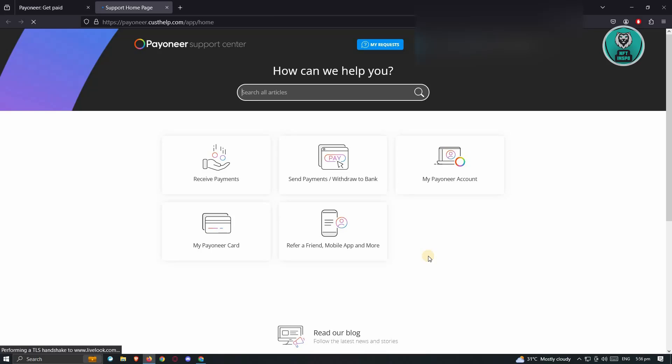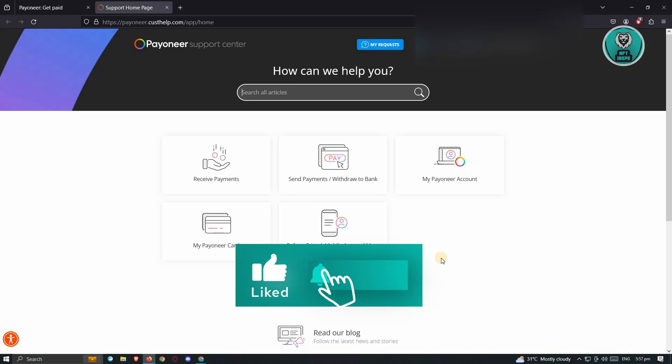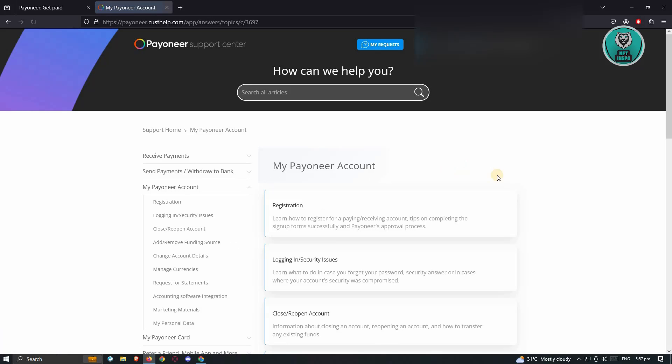Under support center, we need to follow a few links before we could contact Payoneer support. First, we want to click on the My Payoneer account option. Under here, we need to scroll down a bit until we see the Close and Reopen account option.